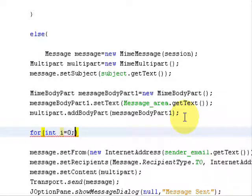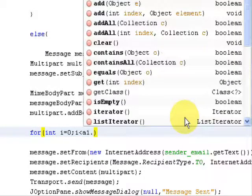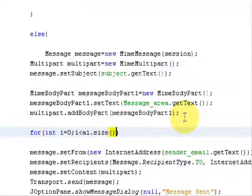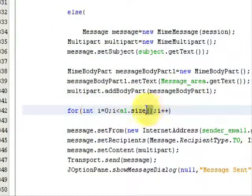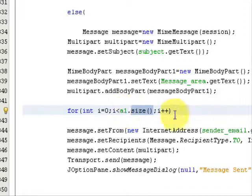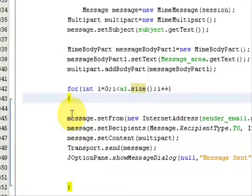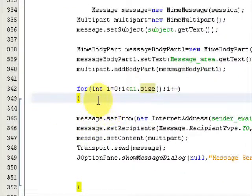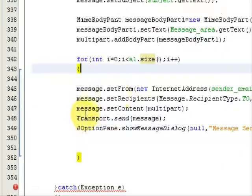In the for loop, type: for(int i = 0; i < a1.size(); i++) — where a1 is the ArrayList that holds the absolute paths of the attachments. This loop will continue until all elements in the ArrayList have been processed, depending on its size. Open a curly brace to begin the loop body.